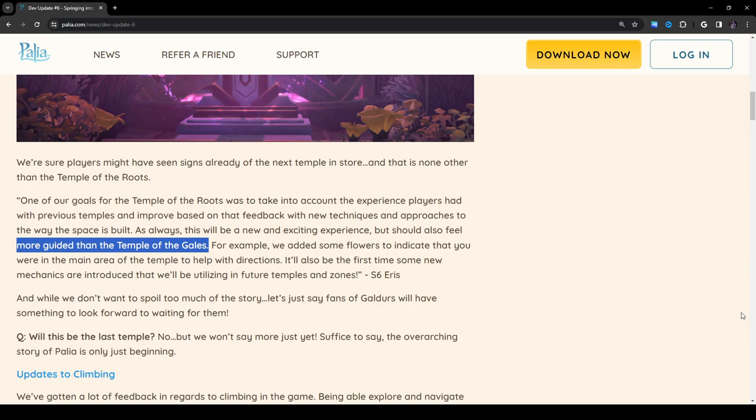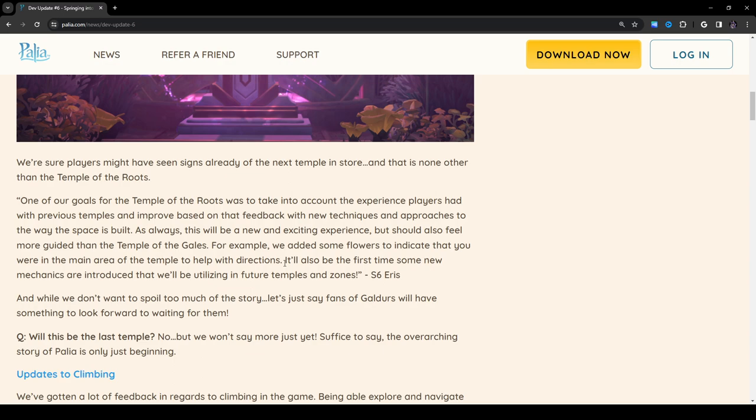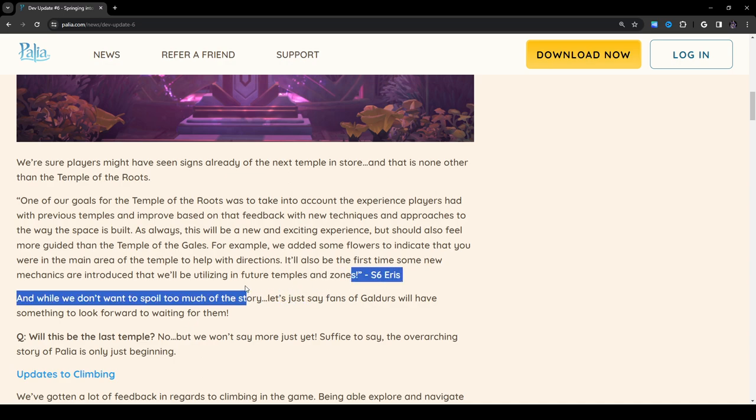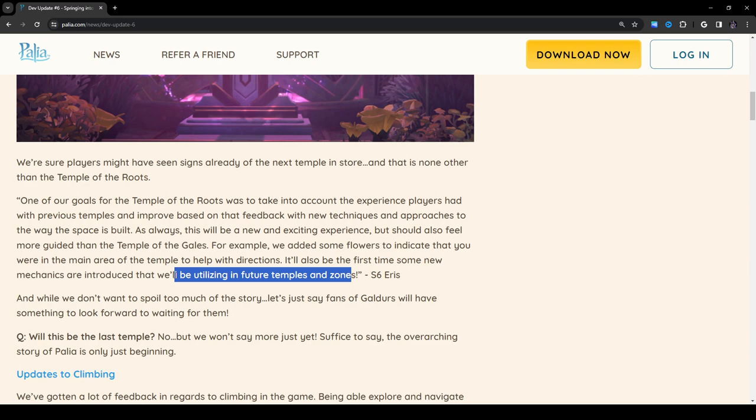For example, we added some flowers to indicate that you were in the main area of the temple to help with directions. Oh, thank God. It'll also be the first time some new mechanics are introduced that we'll be utilizing in future temples and zones. I have no idea what that could possibly mean, but that's actually really exciting.